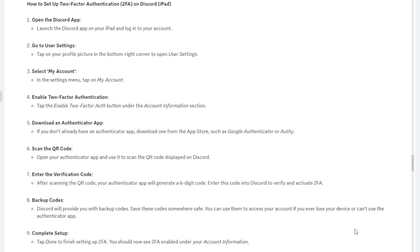Now of course, this is very important because say you want to get into your Discord account whenever you're out and about, but you don't have your device which you have your authenticator app on, you're going to need those backup codes to be able to log into your account.